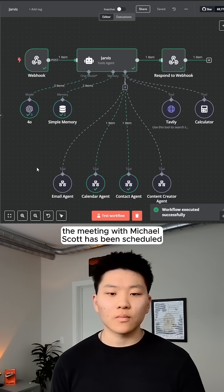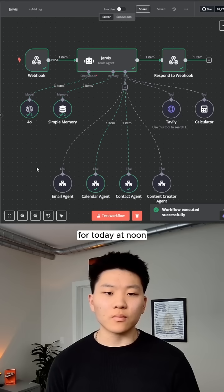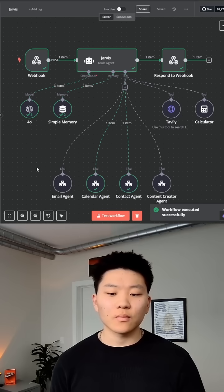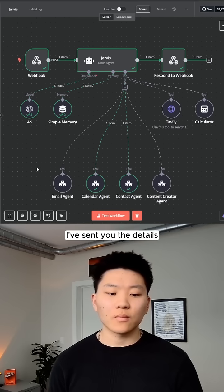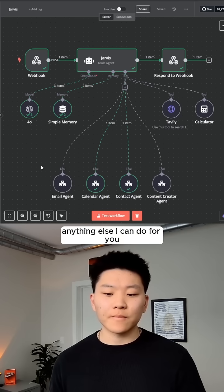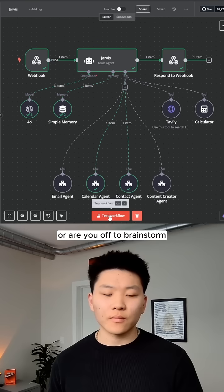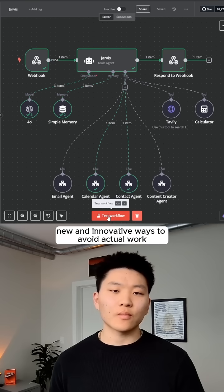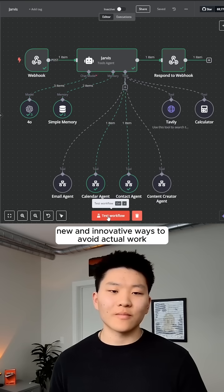The meeting with Michael Scott has been scheduled for today at noon. I've sent you the details. Anything else I can do for you? Or are you off to brainstorm new and innovative ways to avoid actual work?